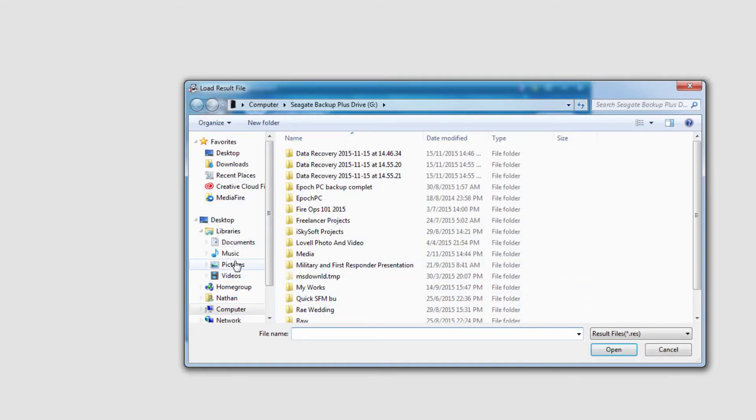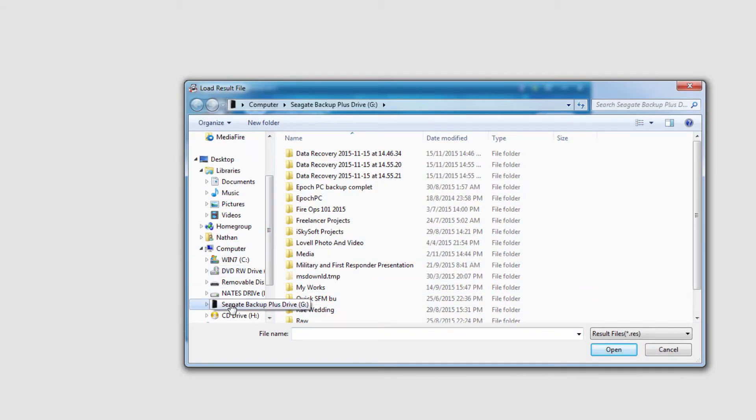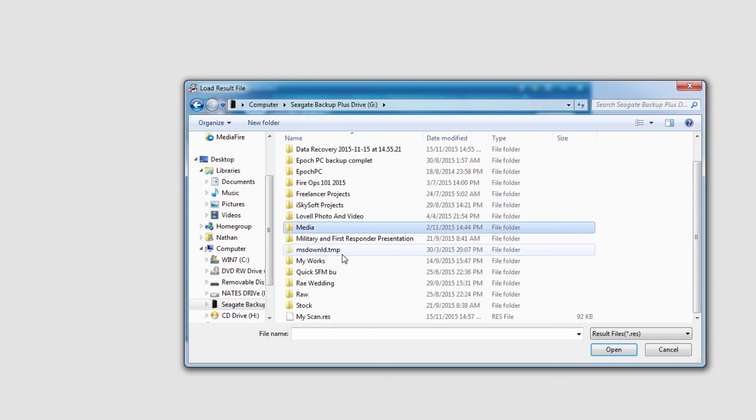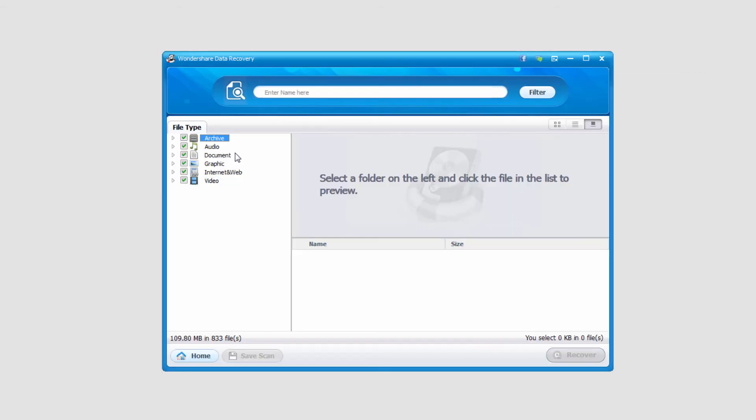And we can navigate to that file we just saved. And you can see my scan dot res. We'll open it up. And you can see it's actually resumed all of these files that we had scanned.